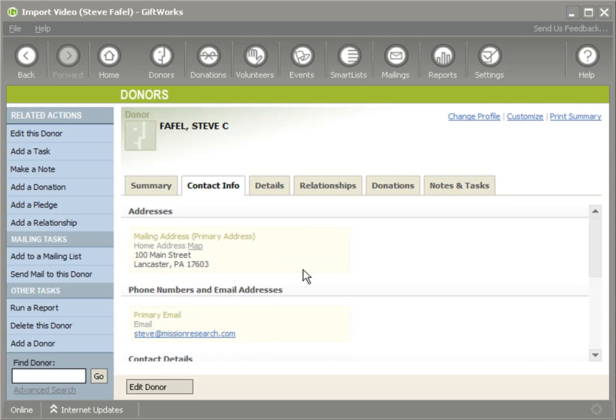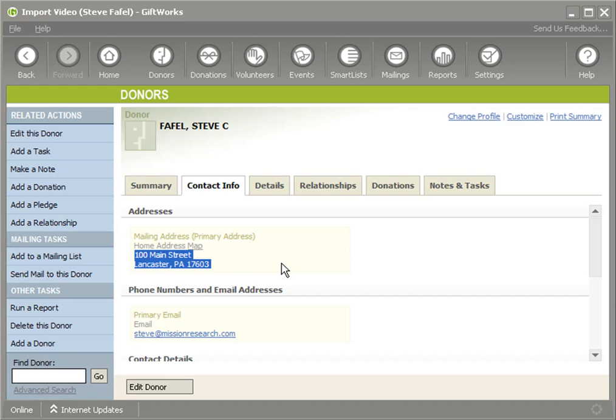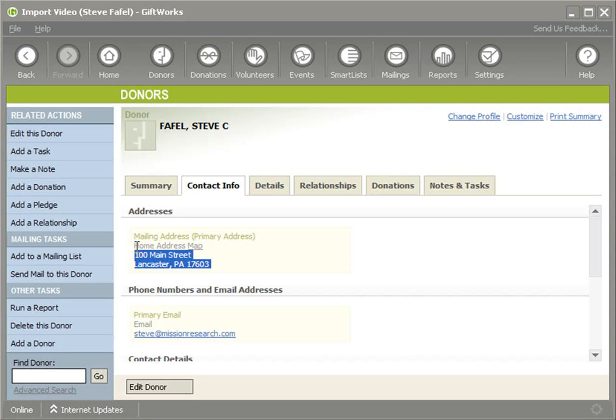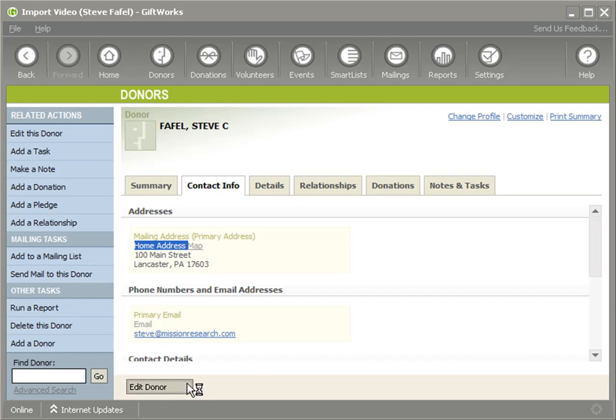As part of an import process, let's pretend I want to update this address rather than add a new one. When you're importing, if you map an address to import, it's very likely you're going to end up with another address rather than updating this address. But there's a very important thing to keep in mind that will allow you to update instead of adding a new one. That key piece of information is this name right here - it's the name of the address.